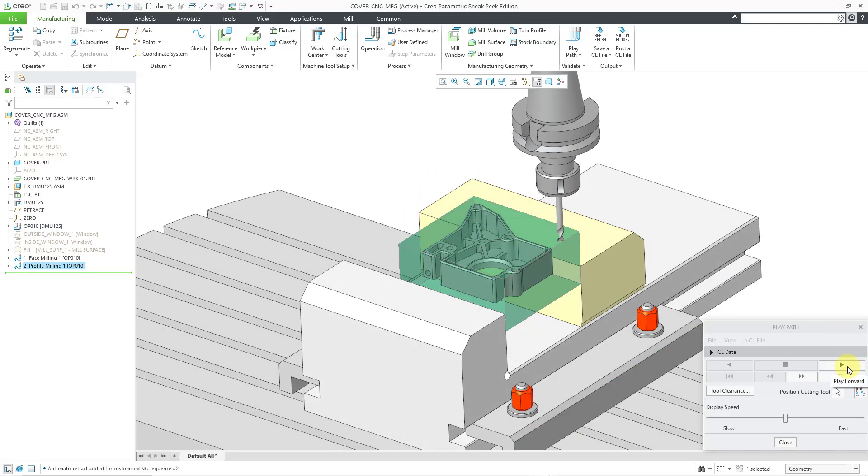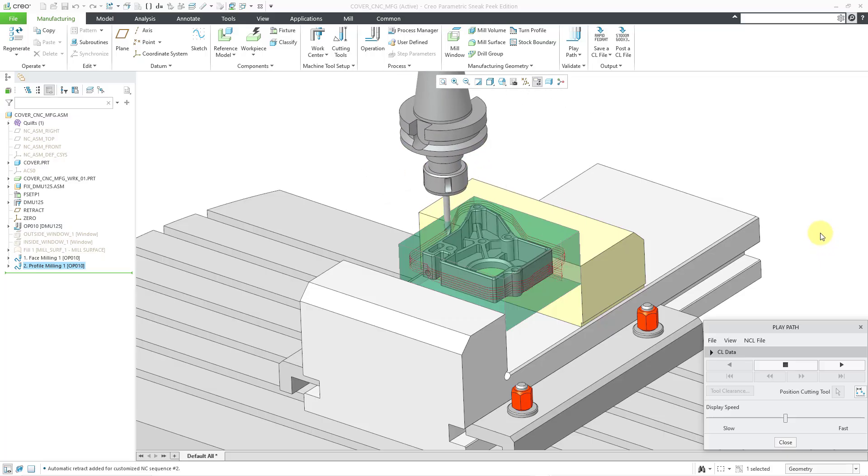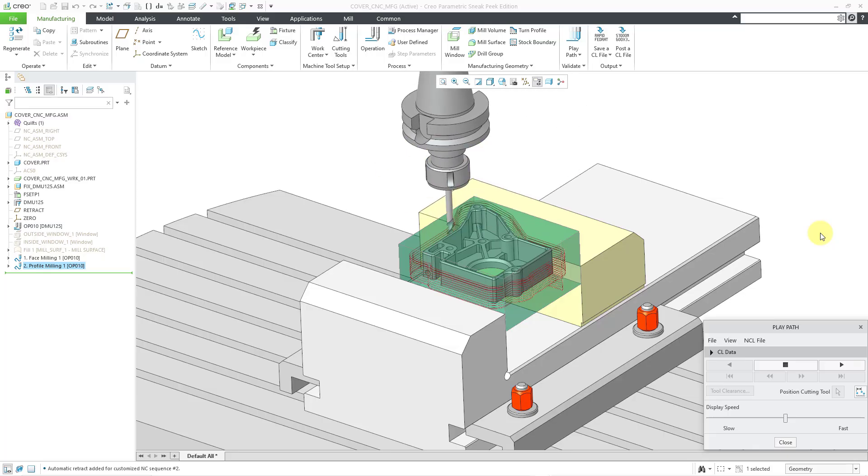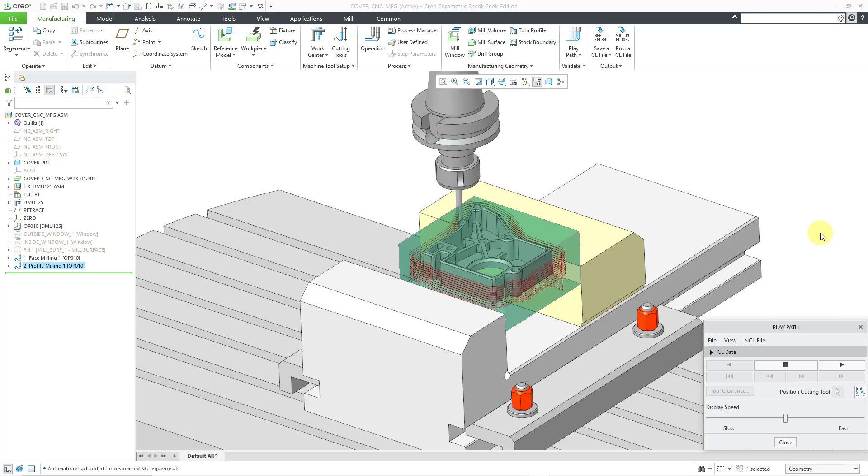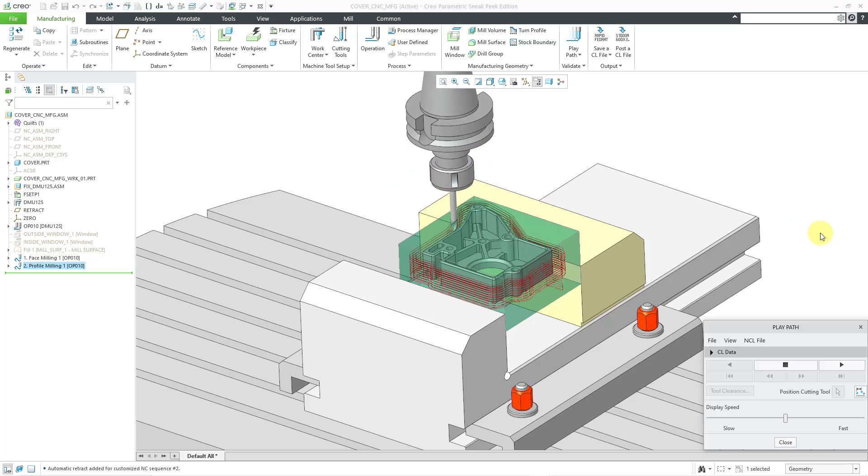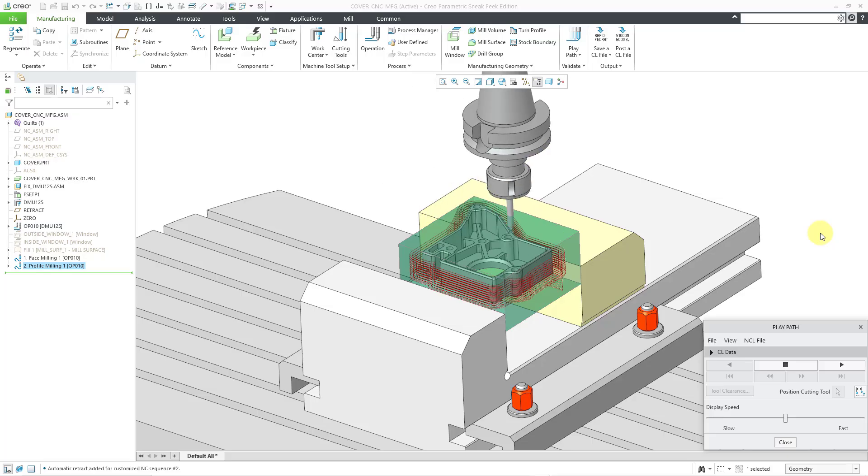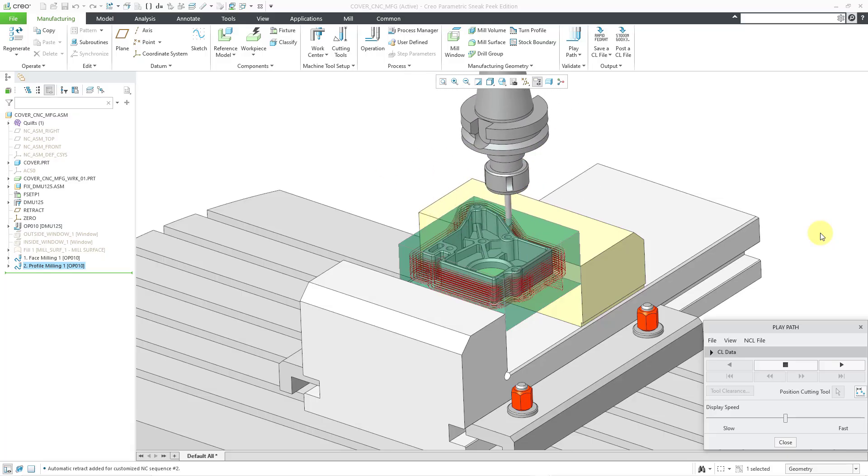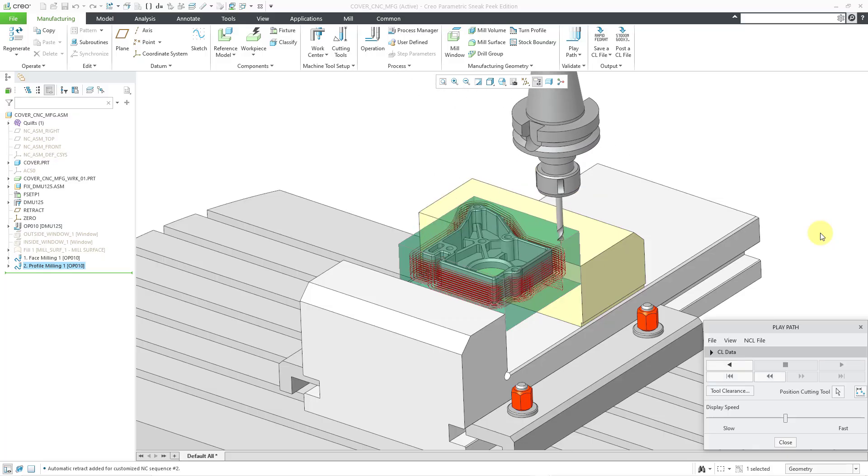Now you can see my solid tool that I like to use. Let me hit the Play button and there we can watch the motion. And again, it always looks much better when you are using a solid tool rather than a configured tool. So there you have it. That is how you can configure a profile milling sequence for your CNC manufacturing.